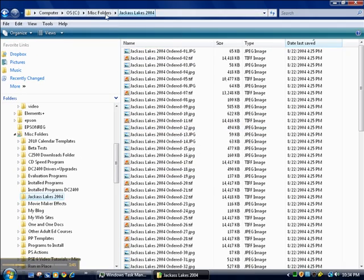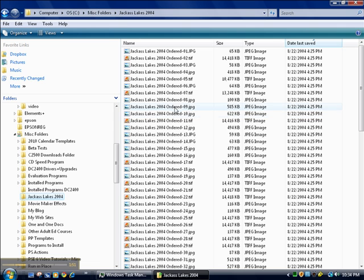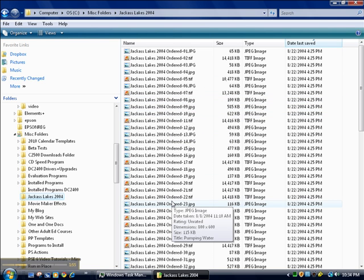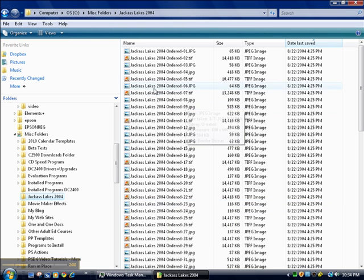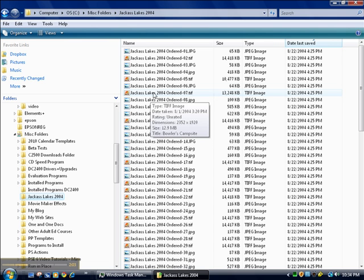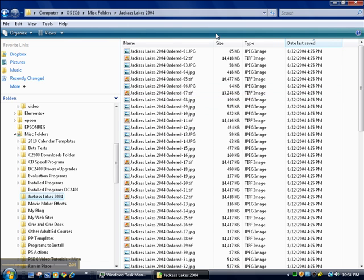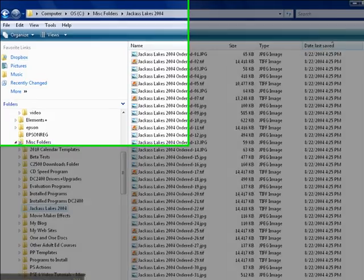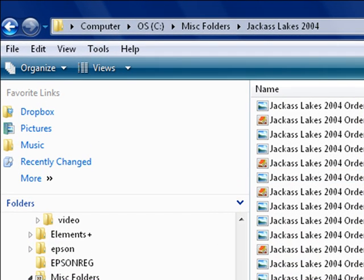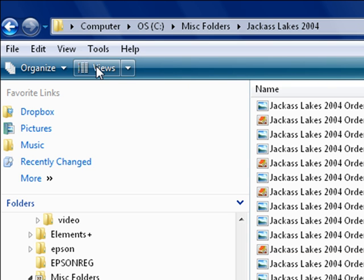Notice I'm looking at what is called details. On the right-hand side, I'm viewing what is called details if you want to use the proper terminology. Details because it shows not only the file name, it shows the size of the file, what kind of file it is, and the date it was last saved in this case. But I can view this panel on the right-hand side in several ways.